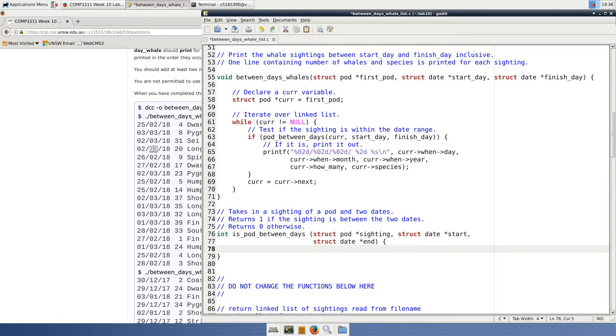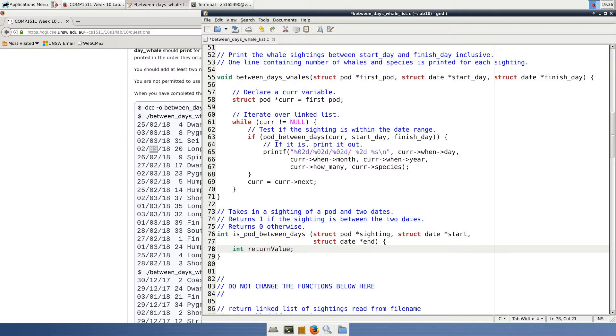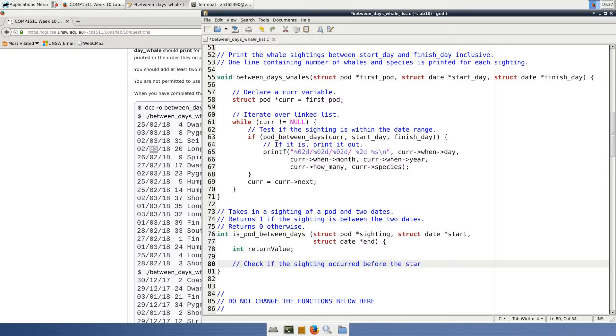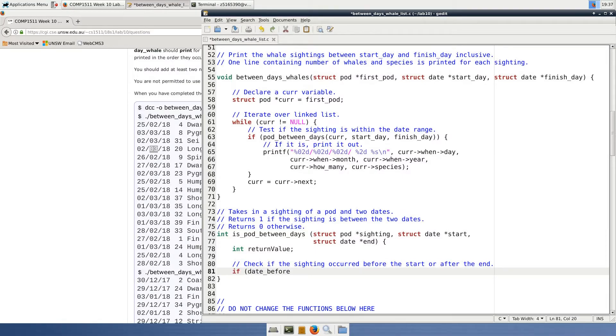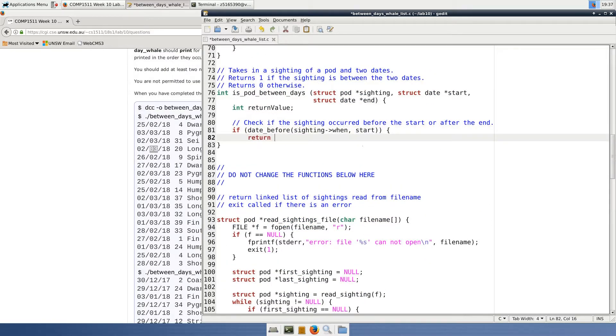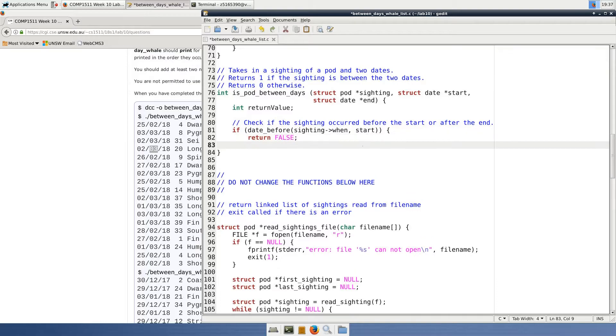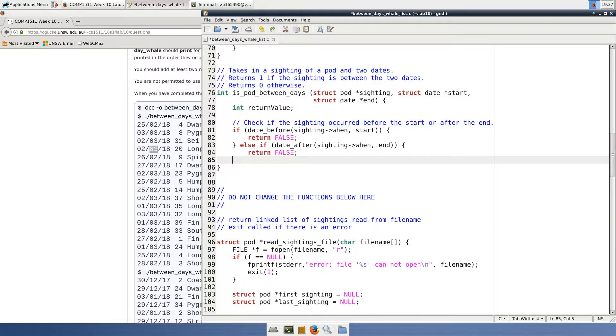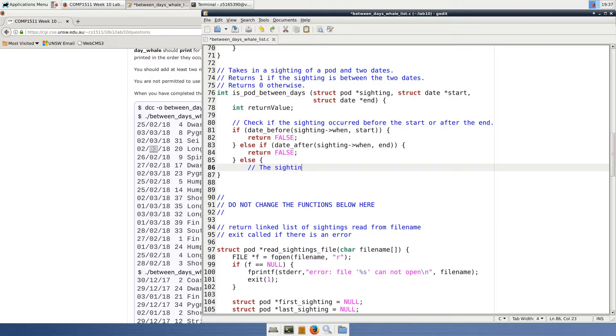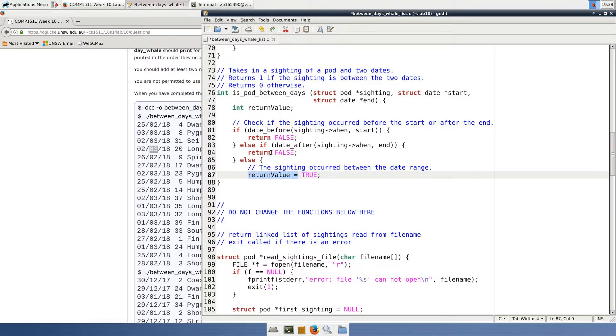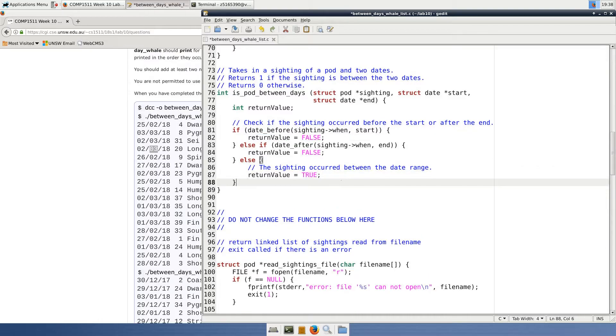Inside this function, we'll need to check first if the pod was before the start or after the end, because in either of those two cases we'll need to return false. In this case, I'm going to use a function here that I'll create called date_before to check if the pod citing happened before the start date, and I'll use date_after to check if the pod citing happened after the end date. In both cases, if the date is before the beginning or after the end, I'm going to return 0, which is going to be hash defined as false. So I'll make a hash define for this, because in this situation 0 means false. An else statement here will only execute if the dates indeed exist within the range. So in that case, I'll return 1, which I'll hash define as true.